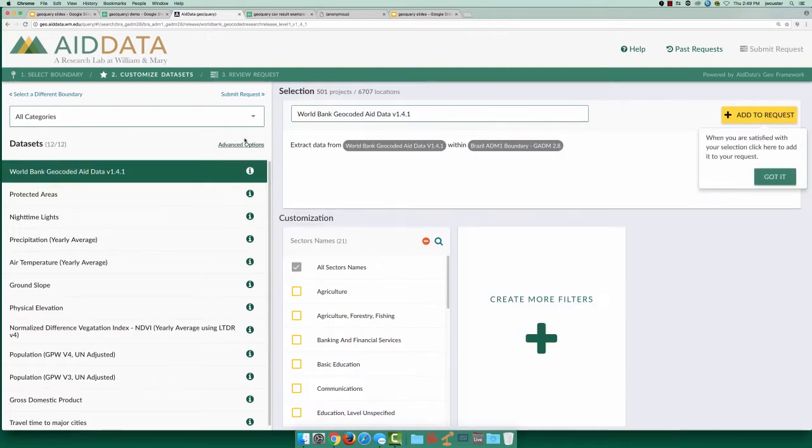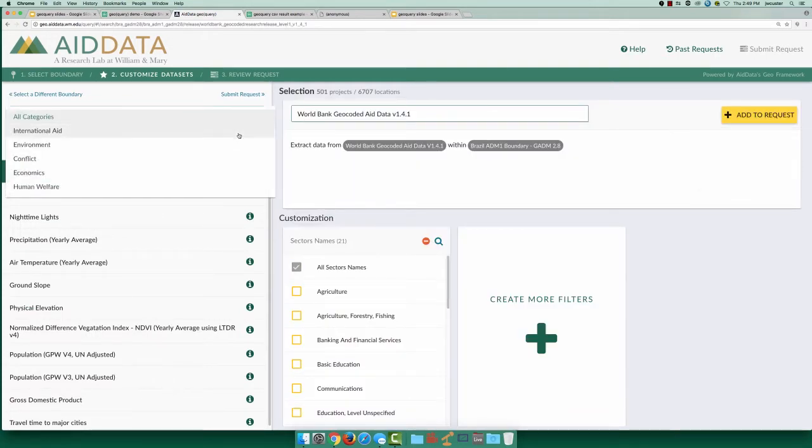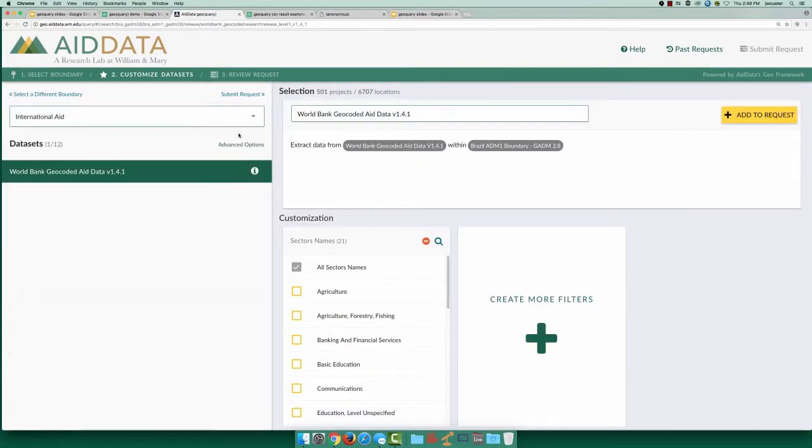Now we can choose from datasets which are available for Brazil. Selecting international aid as a category, we see that there's only one available dataset, World Bank Aid.